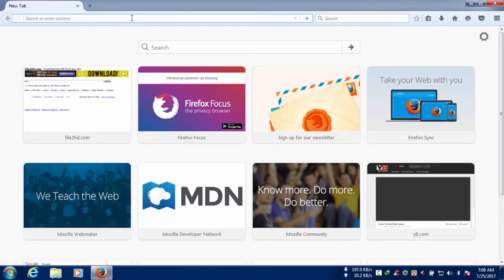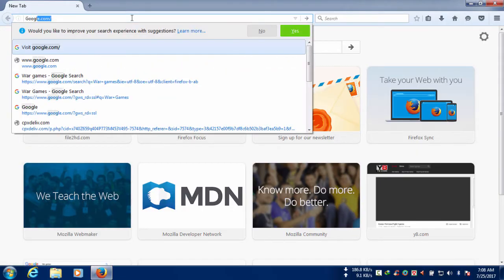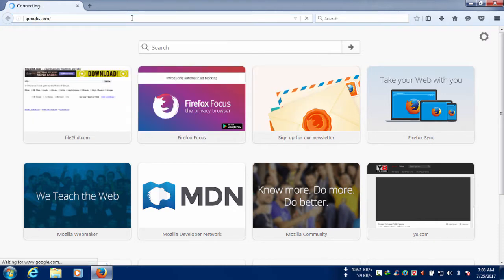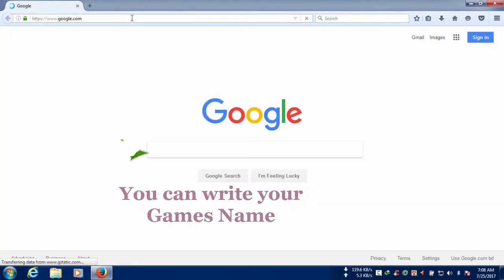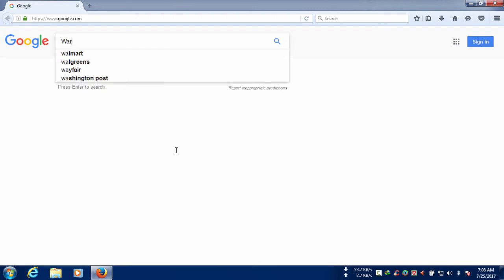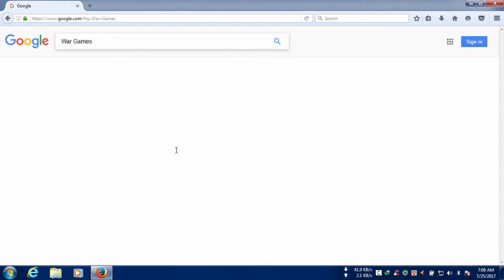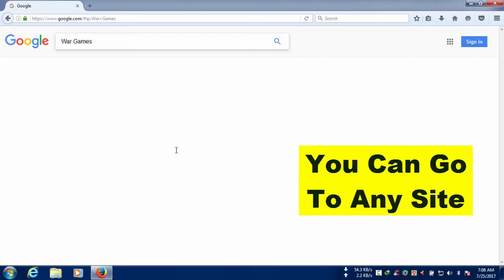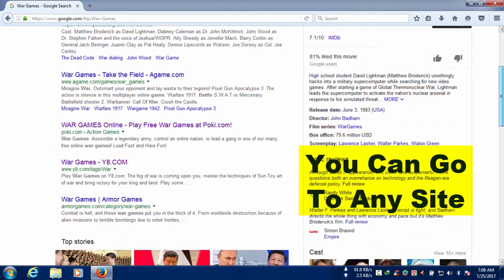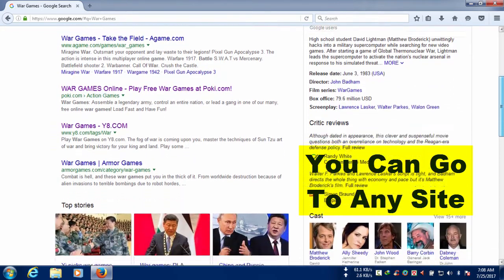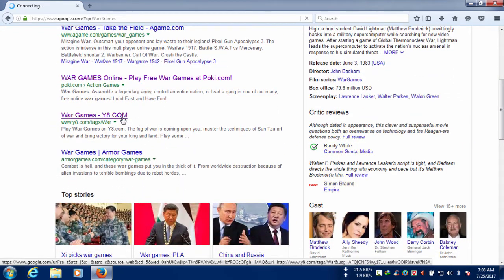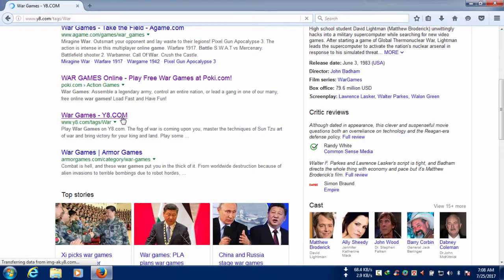We can write your game's name. Like I'm going to write war games. If you like other games you can search that too. Now you can see there are many types of sites and you can select any of them and go there. Now I'm going to select this.